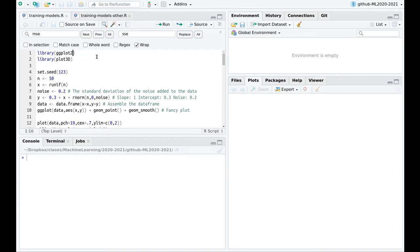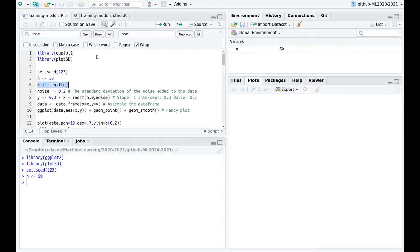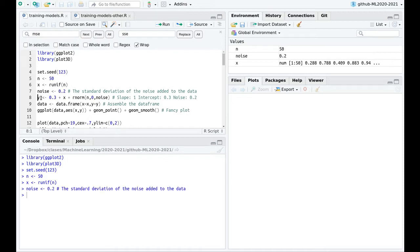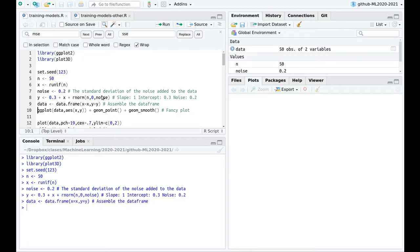Let me guide you through this code. I'm going to load this library just for visualizing, and I'm going to create some fake data. I'm going to use 50 points. This X is going to be uniformly distributed, and I'm going to define the level of noise of our data. Now the variable Y is going to be a straight line with a slope of 1 and intercept 0.3, and I'm going to add that noise. Let's create a data frame.